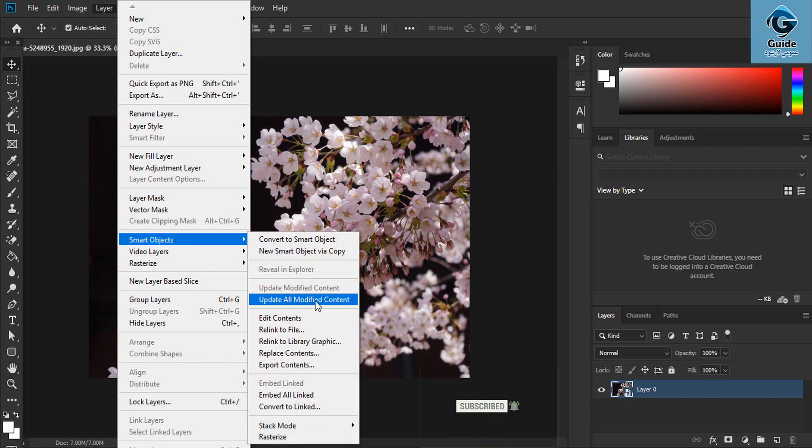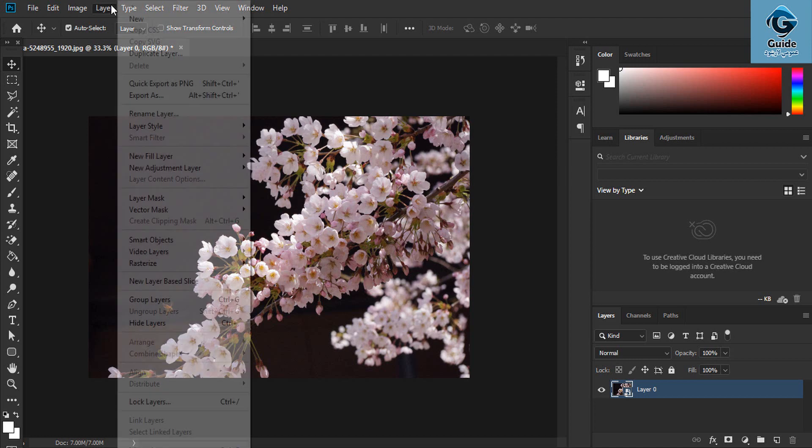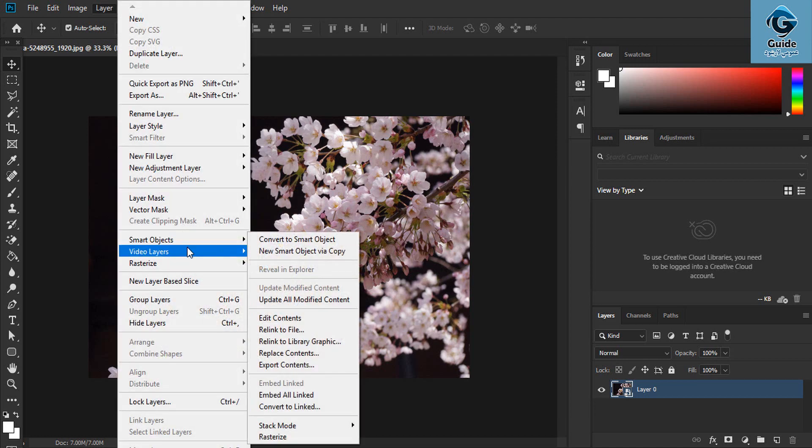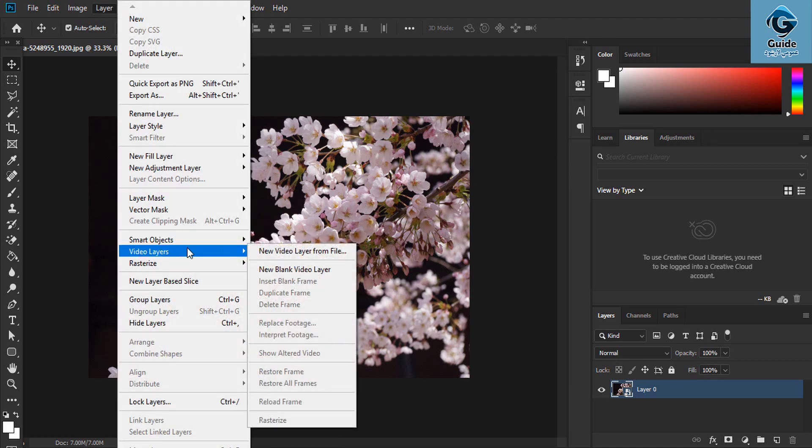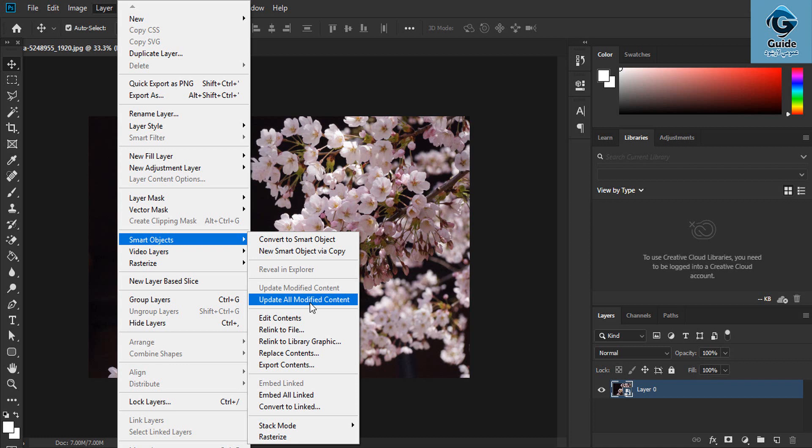Select update all modified contents. We will show you how to modify the new Smart Objects and update all modified content.